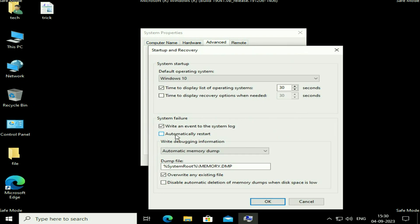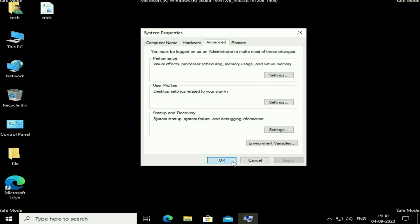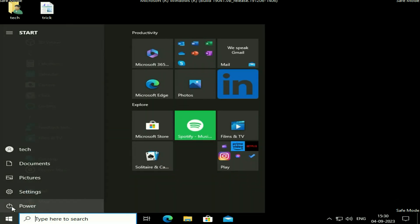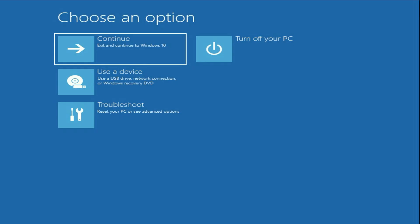Now untick the option 'Automatically Restart', then click 'OK'. Restart your system and it may fix your issue. If you are still getting the same issue, move on to our next method.